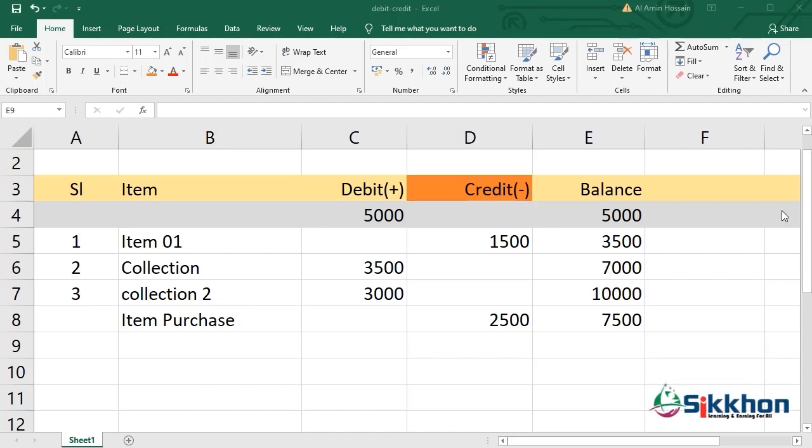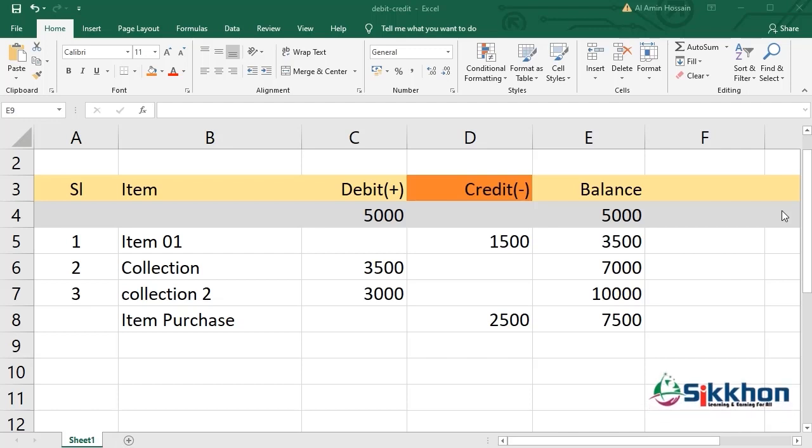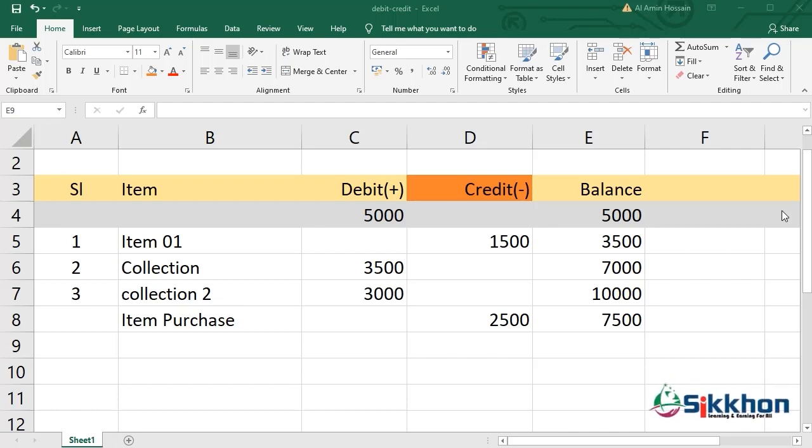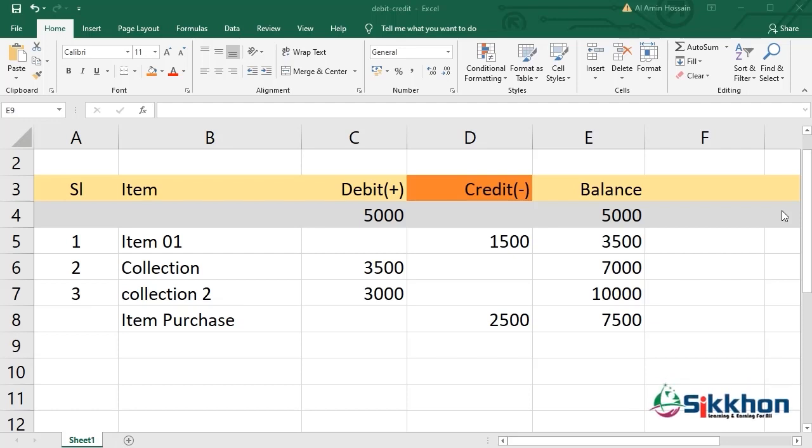In the second part of the video, one of our members has a question - he is unable to tally his own collection balance. So after learning this debit-credit formula, we will look at our member's question and evaluate the solution with the help of this format. Let's start today's class.